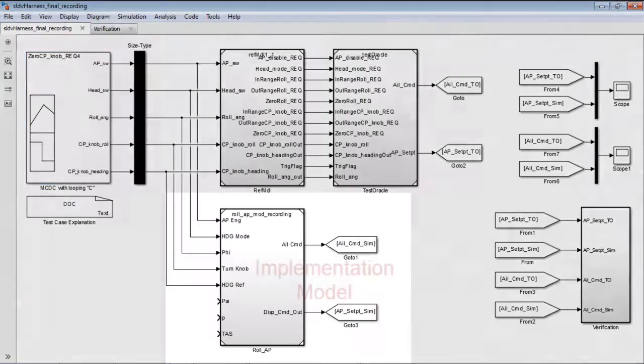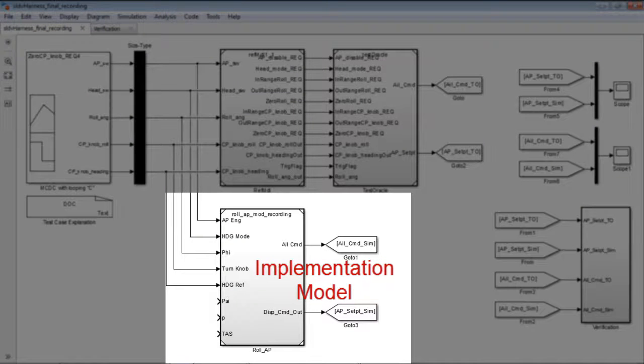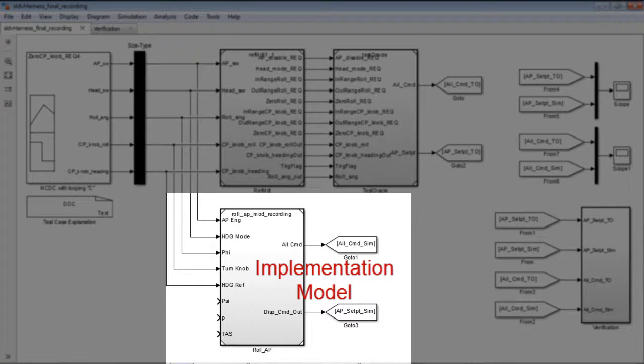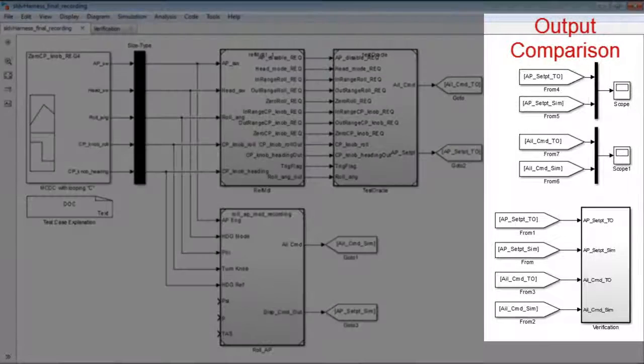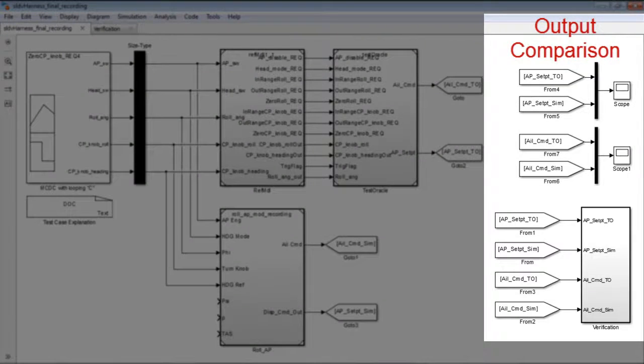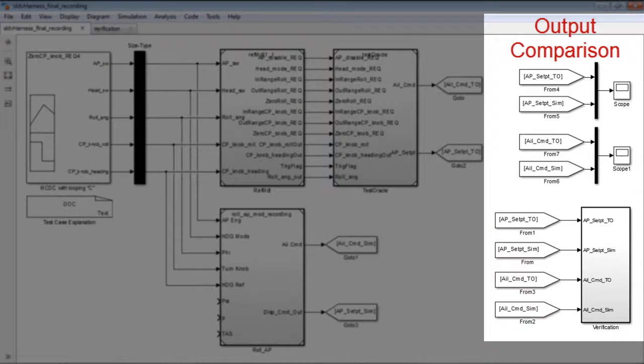Note that the implementation model is connected in parallel with the requirements model, with the test cases being fed to both the requirements model and implementation model. An output comparison function is also added in order to compare the functional behavior or simulation output between the implementation and the requirements.